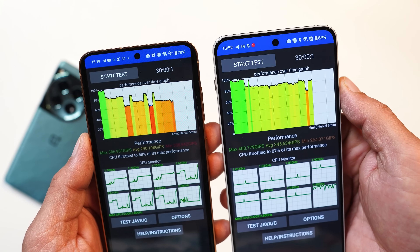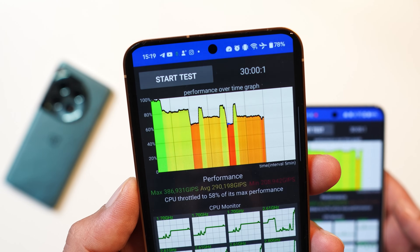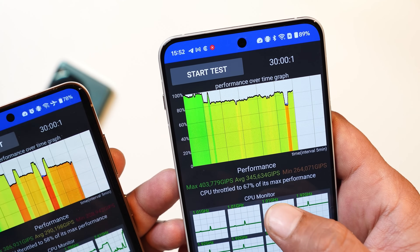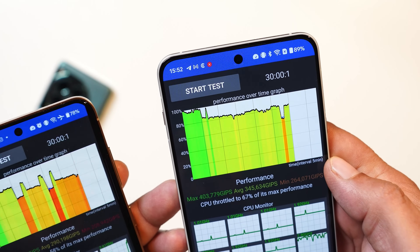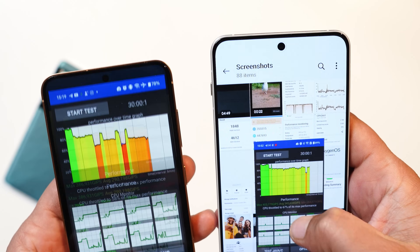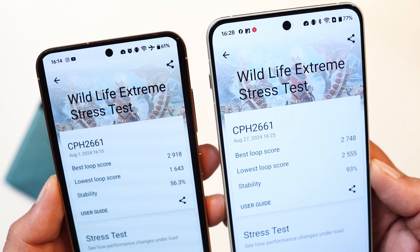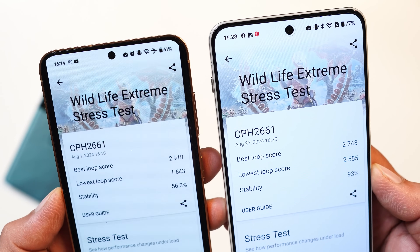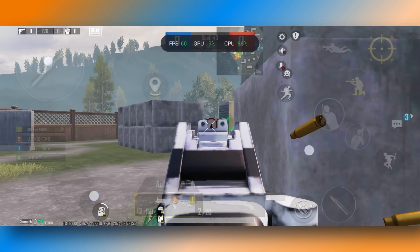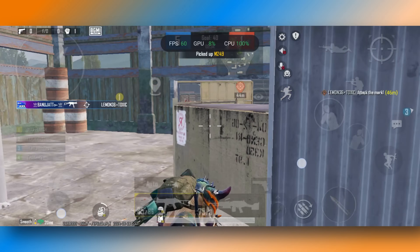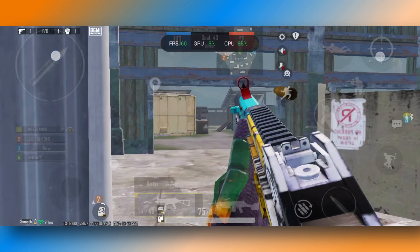We performed the same 100-thread test for up to 30 minutes. On the previous build, the maximum CPU throttled at 58% with an average score of around 2,90,000. Now the maximum CPU throttles at 67% and the average score is 3,45,000, which is a huge improvement. The Wildlife Extreme stress test stability score also jumped from 56.3% to 93%. Testing with BGMI, gaming performance has definitely improved — gameplay was smoother and frame rates were consistently high.